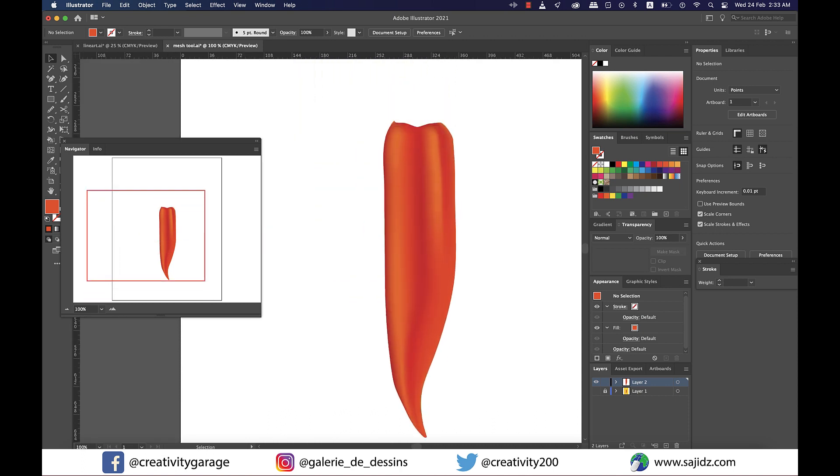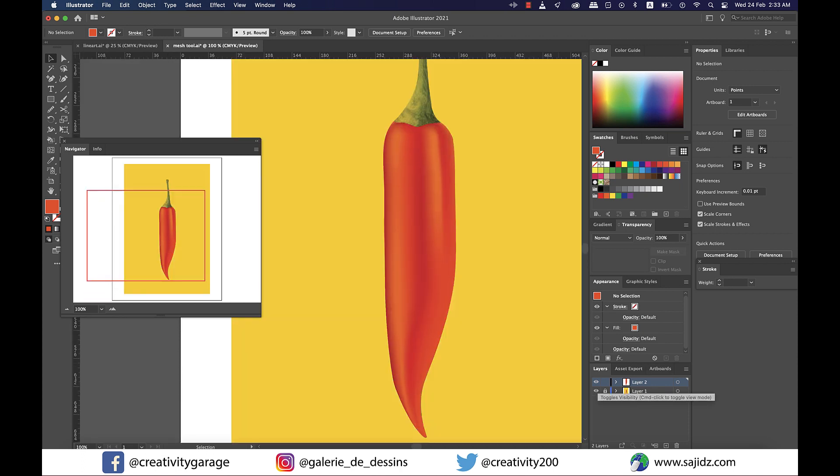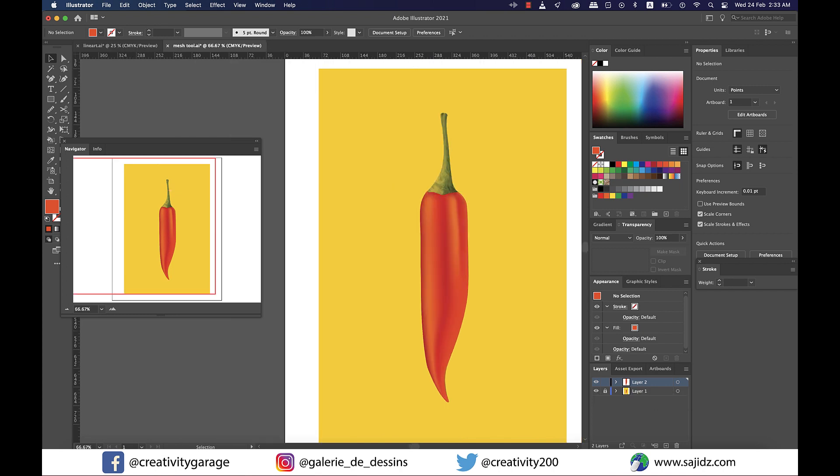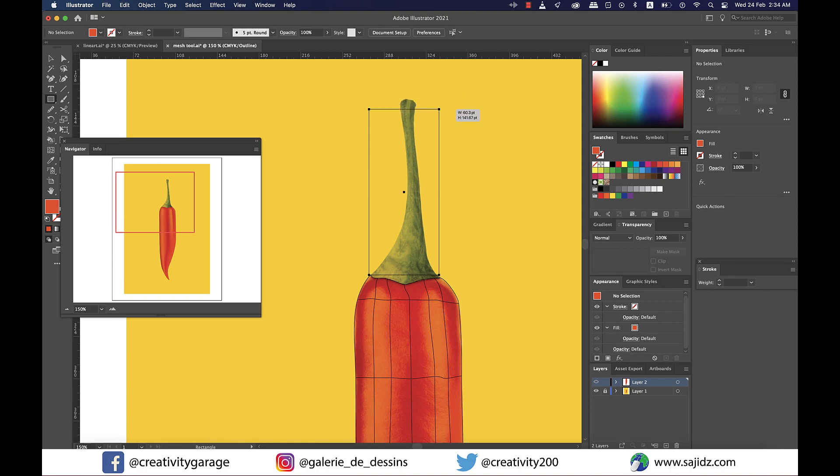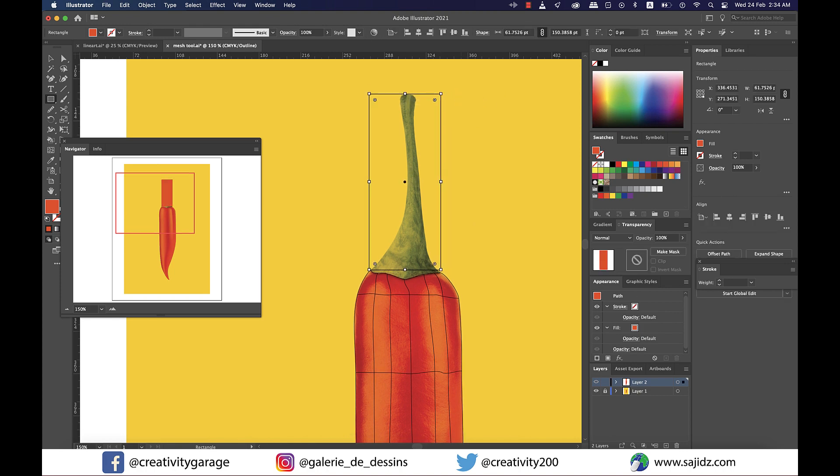Okay, it's time to move to the top green portion. For this you can add another layer or you can even continue on the same layer, it shouldn't really be a problem. So I'm continuing on the same layer. I'm going to grab the rectangle tool and make a rectangle much like we did with the red portion of the chili.